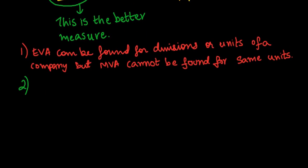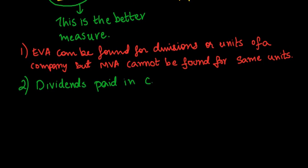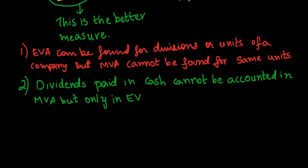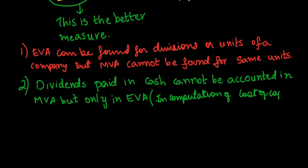Cash returns to the shareholders as dividends is not accounted in market value added unlike economic value added where dividends paid in cash will be accounted in the cost of capital used in the formula.